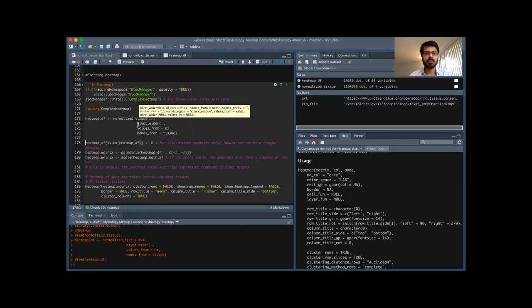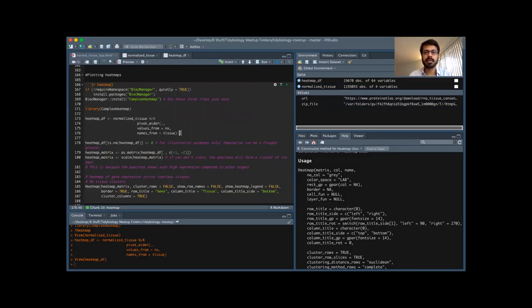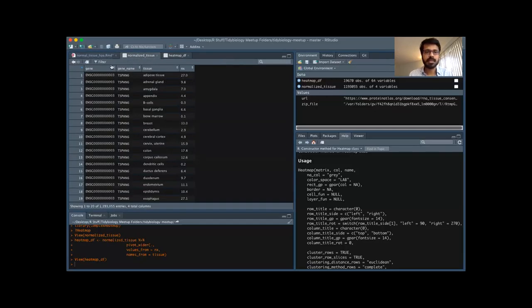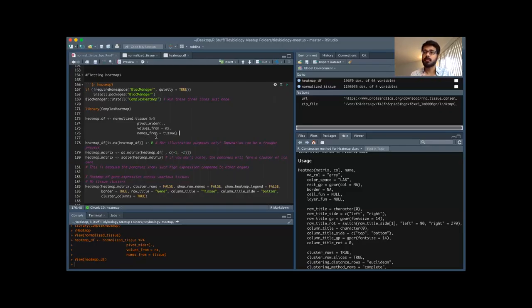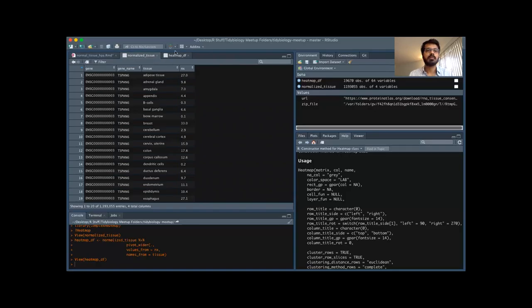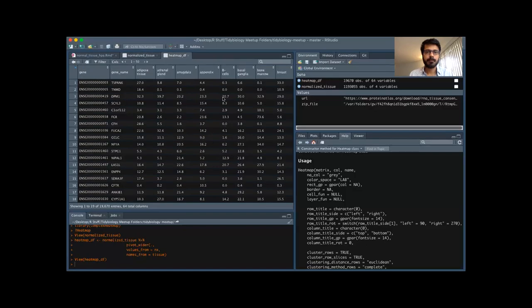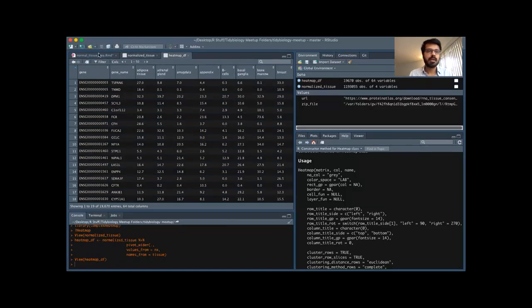The function to convert from narrow to wide is pivot_wider, found in the dplyr package — it replaces the old spread function. It's simple: the first argument is your data frame, then values_from the NX column, and names_from the tissue column, so everything in the tissue column becomes column names and everything in NX becomes the values.